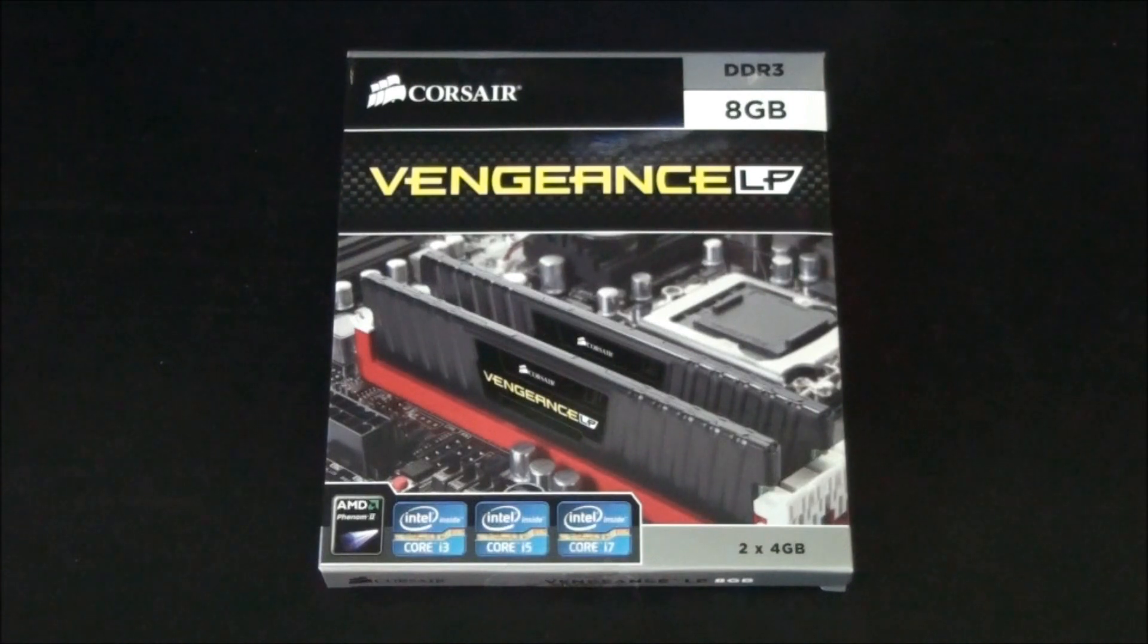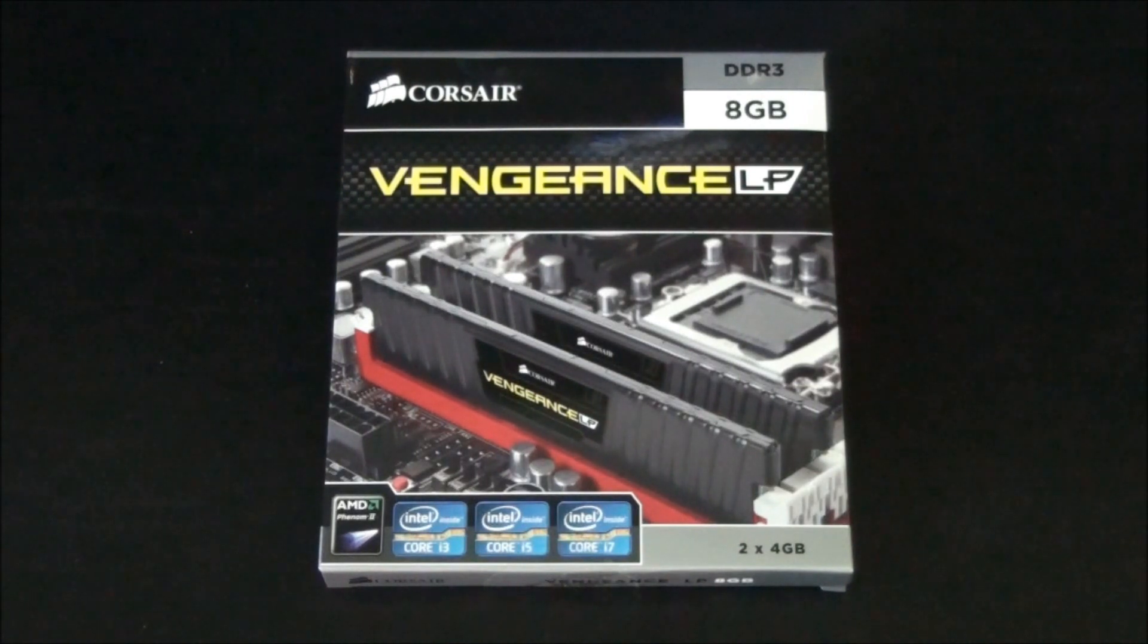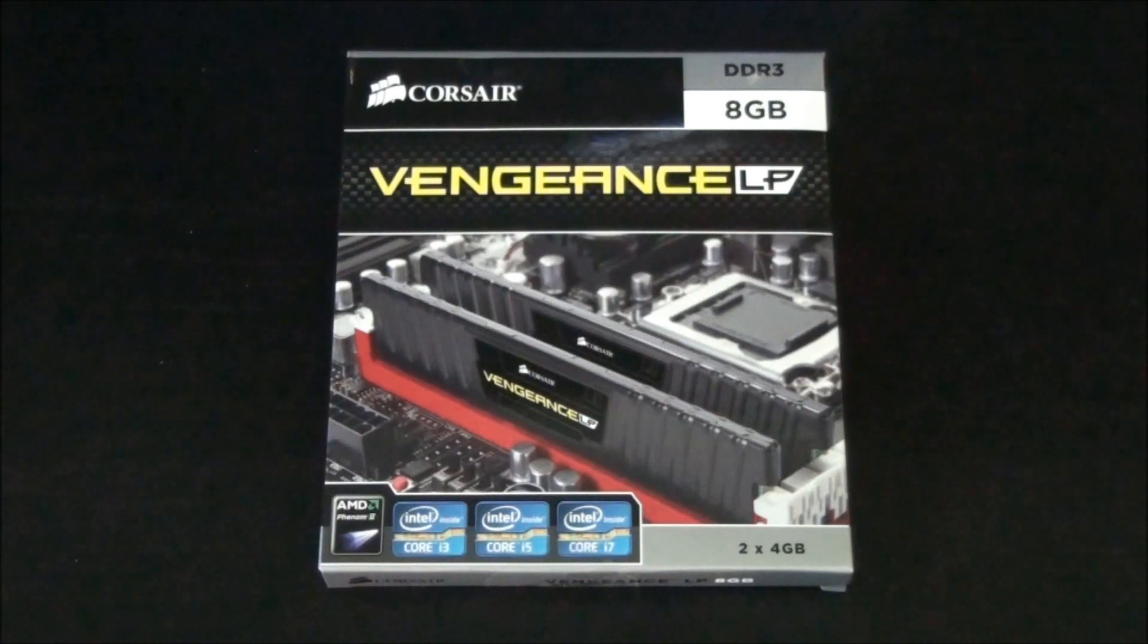It's an 8GB kit. It's also designed for both AMD and Intel.